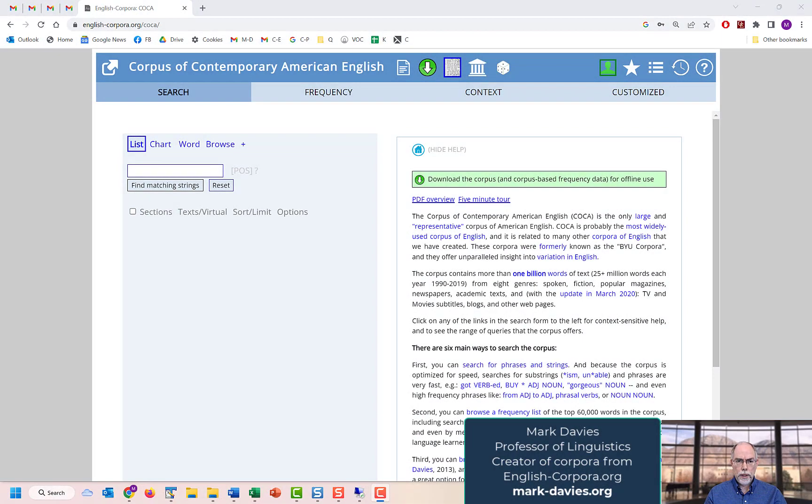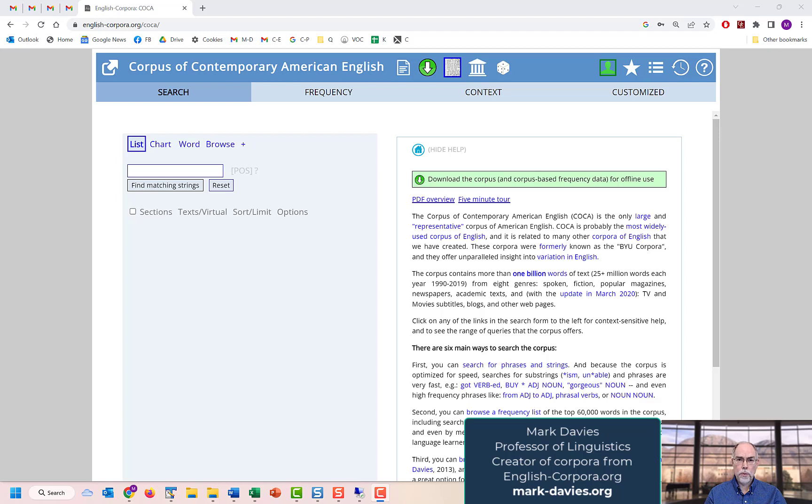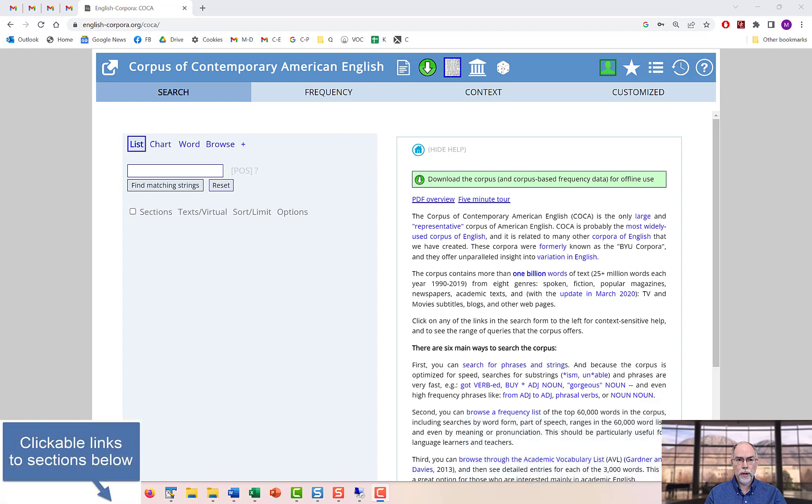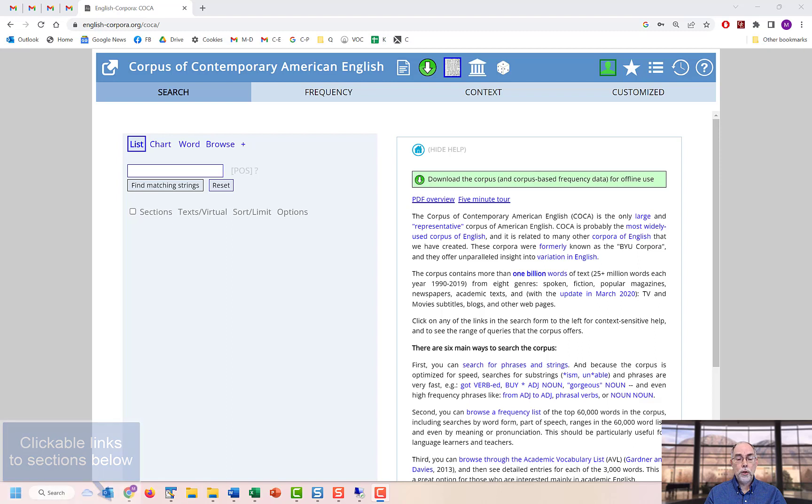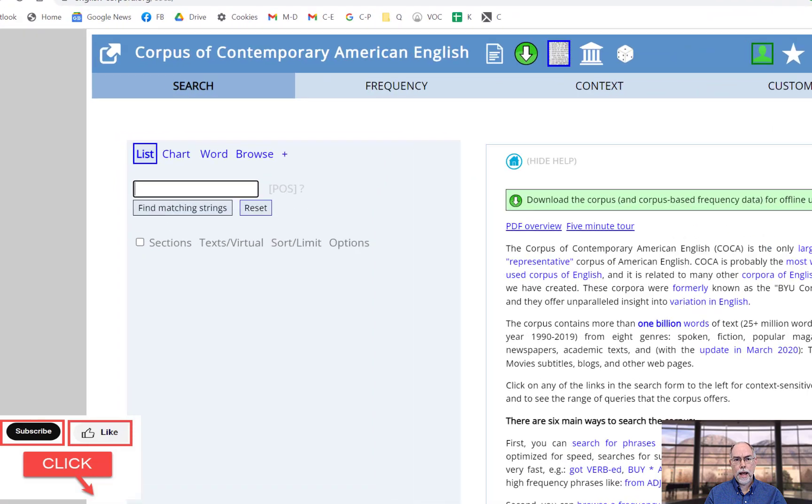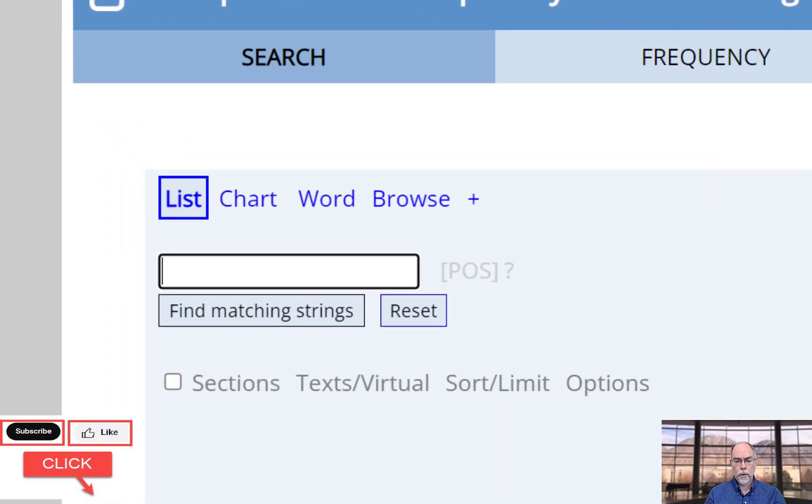Welcome to this video in which we'll briefly discuss how to use customized word lists at englishcorporat.org. Once you've created the customized word list, you can use it in a search by putting an at sign before the name of the list.